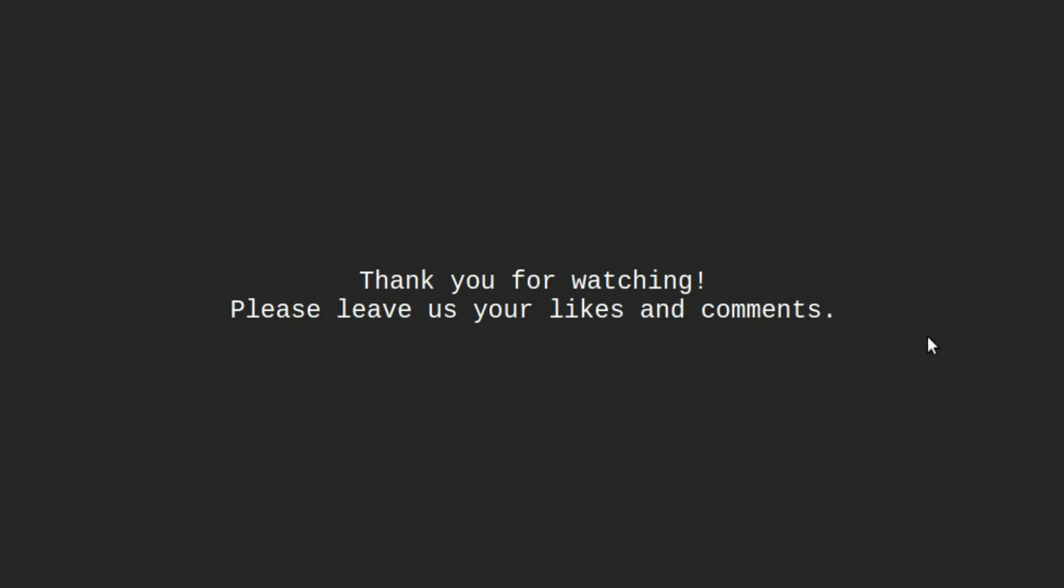That is it for this video. Thank you for watching. Please leave us your likes and comments.